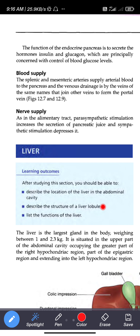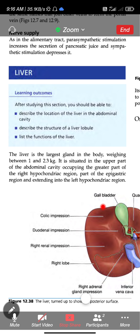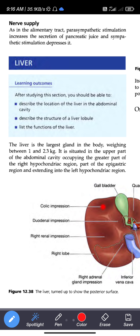Next is the liver. The liver is the second part of this module. The liver is described by its structure and function. The liver is the largest gland in the body.